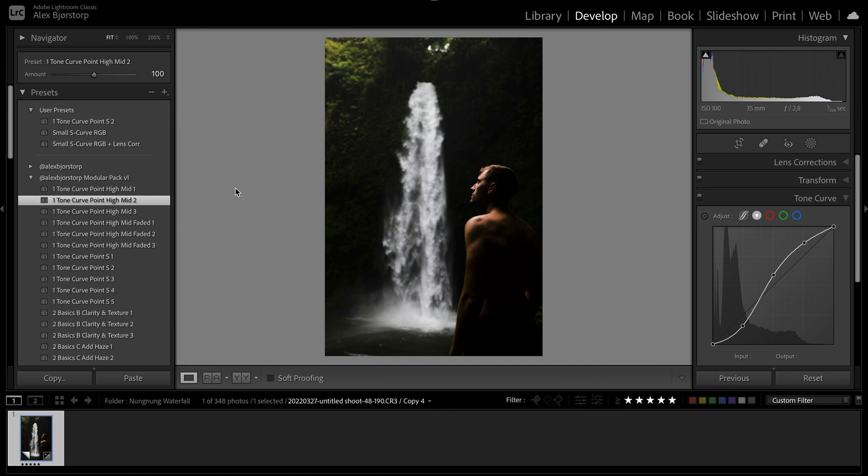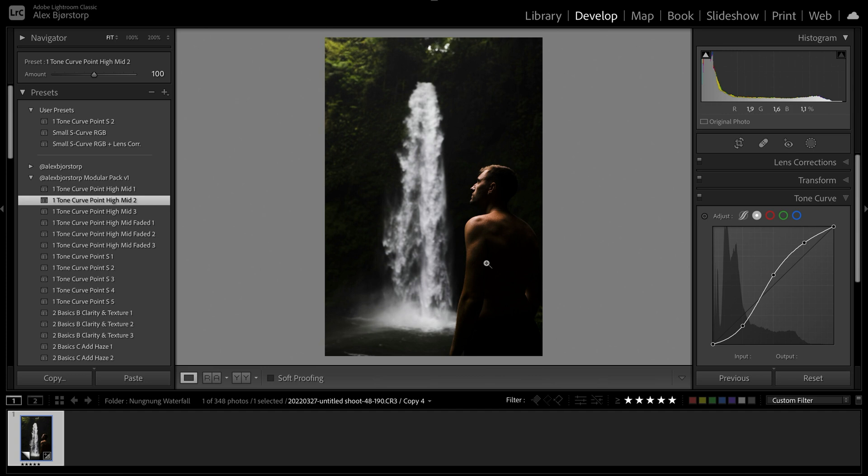But let's see for this one, I think we'll go with this one, tone curve point high mid and two. I don't know about the naming of these, but whatever, it works. And it's kind of supposed to try and tell you what's supposed to happen. So this is an S curve. But as you can see, the mid tones are raised over here.